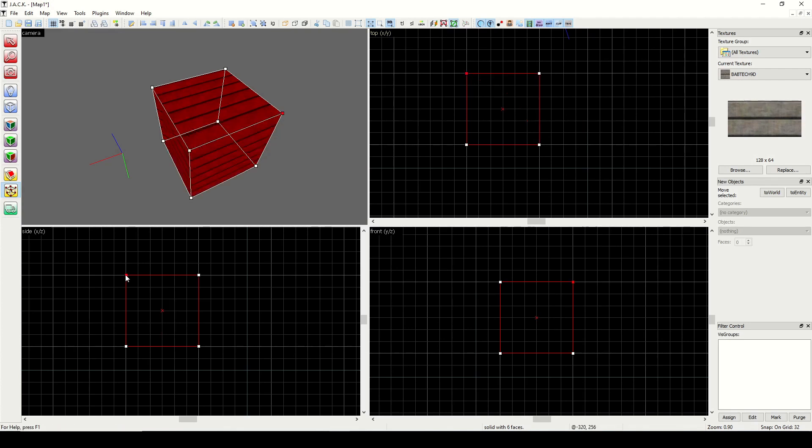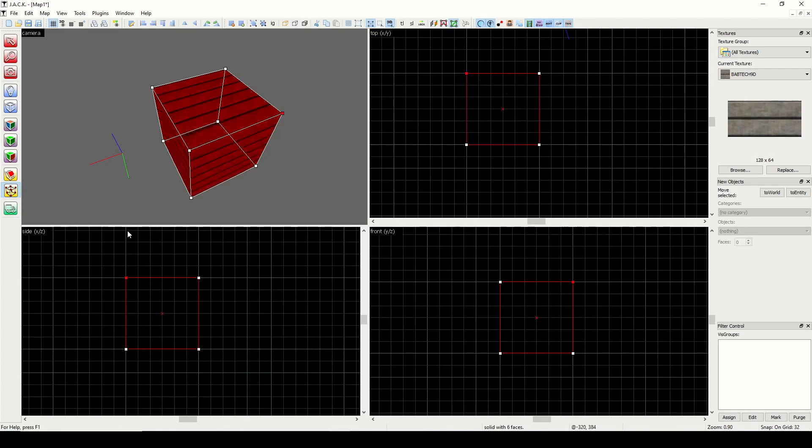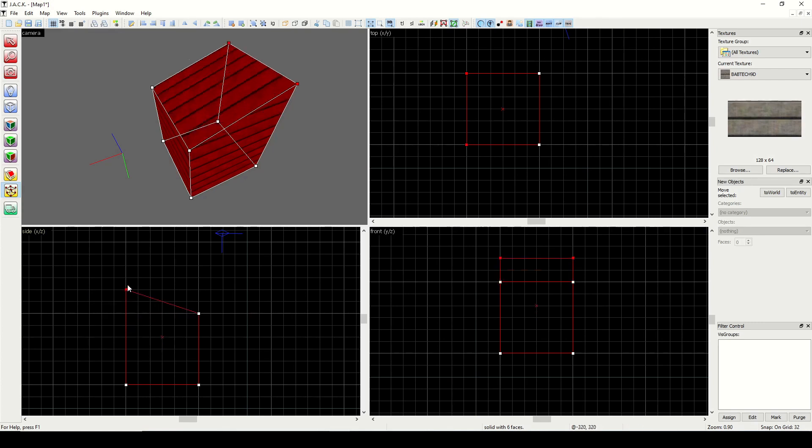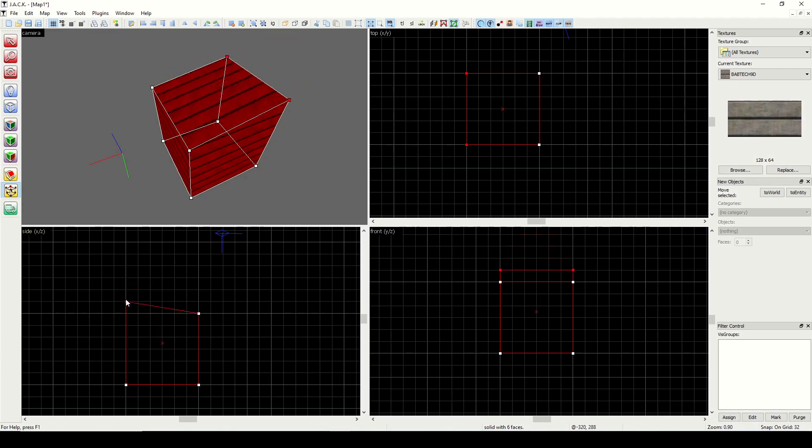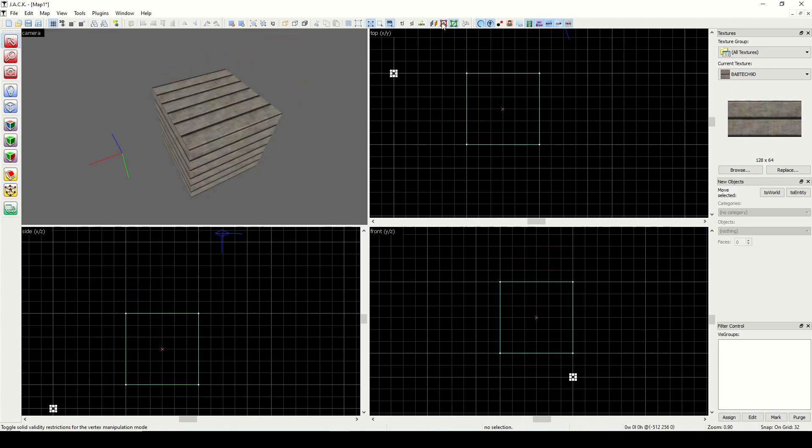The same is true if we were to stretch a vertex up like this, making it no longer coplanar. You can see it's not allowing me to do that. However, I can still drag two vertices up like this, because the face is still planar. So just remember that. Unchecked means the restrictions are on. So we'll keep that unchecked, so that we don't accidentally create anything that's invalid.